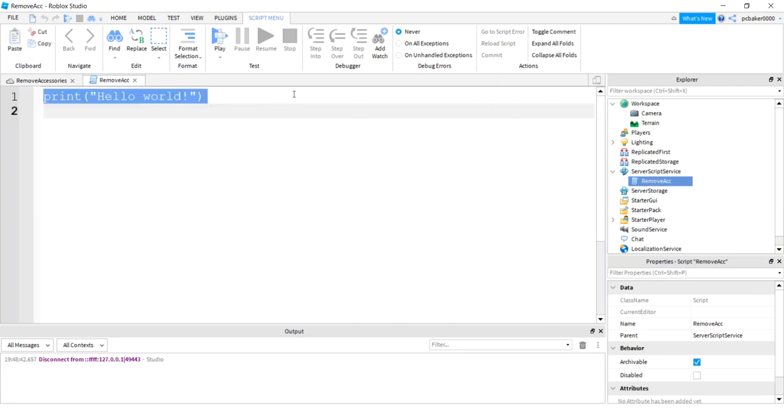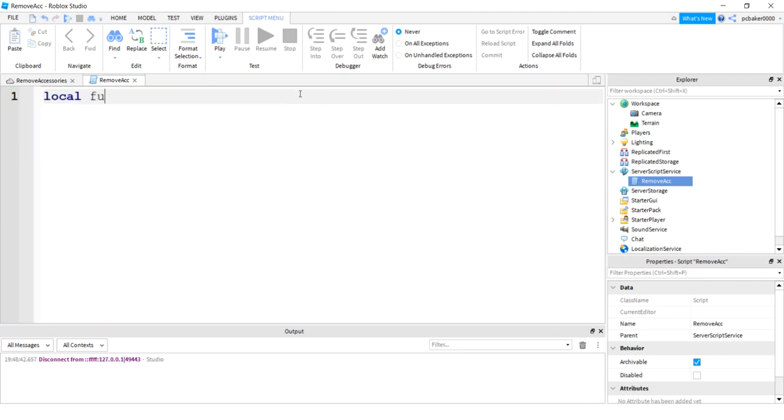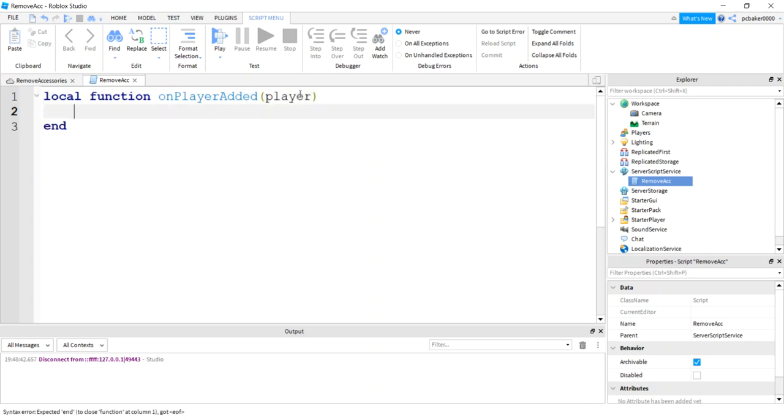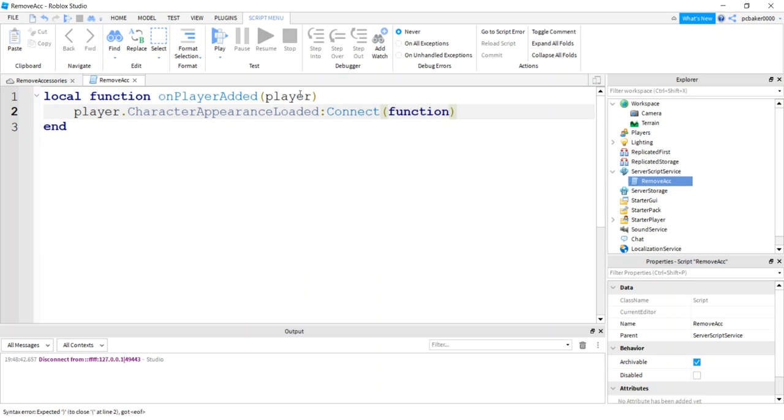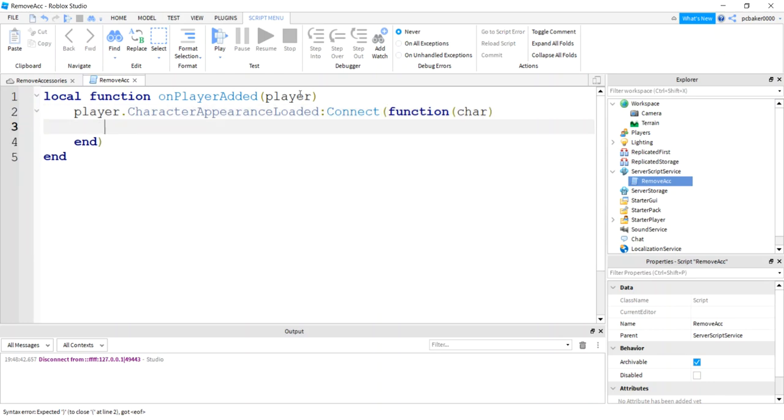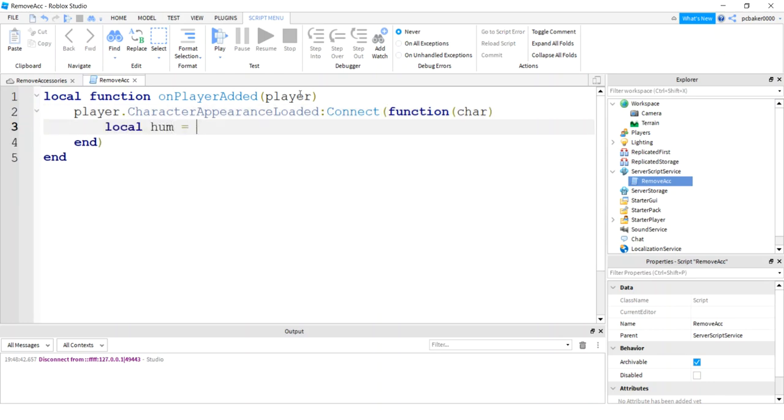And we'll go ahead and make a function, local function on player added. And then the player has an event that we want to connect to called character appearance loaded. And we're going to connect that to a function, an anonymous function, that's going to have the character that gets passed in.